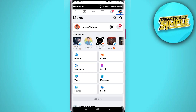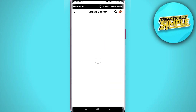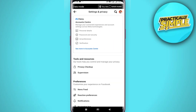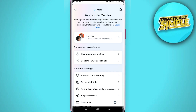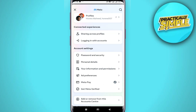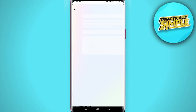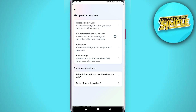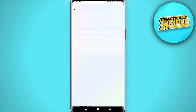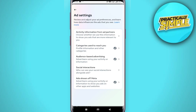Tap on the gear icon in the top right corner, then tap on 'See More' in Account Center. Scroll down and click on 'Ad Preferences', then tap on 'Ad Settings'.